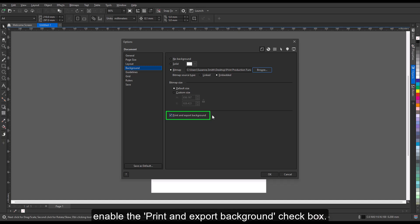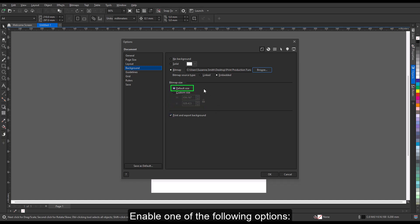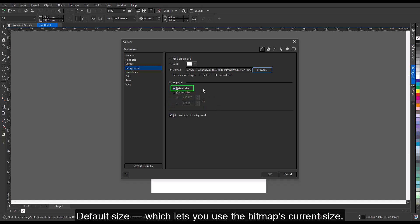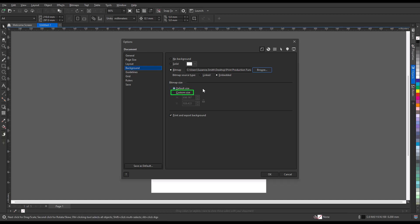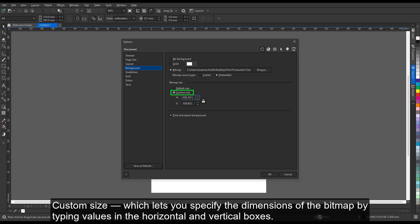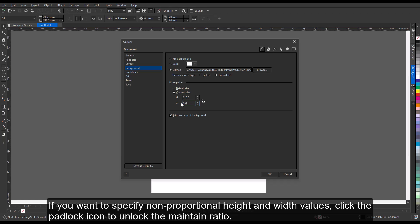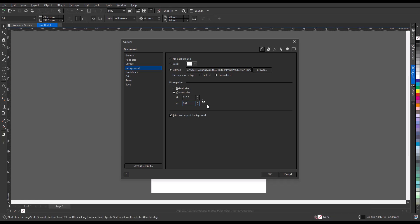If you want the background to be printed and exported with the drawing, enable the Print and Export Background checkbox. Then enable one of the following options: Default Size, which lets you use the bitmap's current size; or Custom Size, which lets you specify the dimensions of the bitmap by typing values in the Horizontal and Vertical boxes. If you want to specify non-proportional height and width values, click the padlock icon to unlock the Maintain Ratio option.